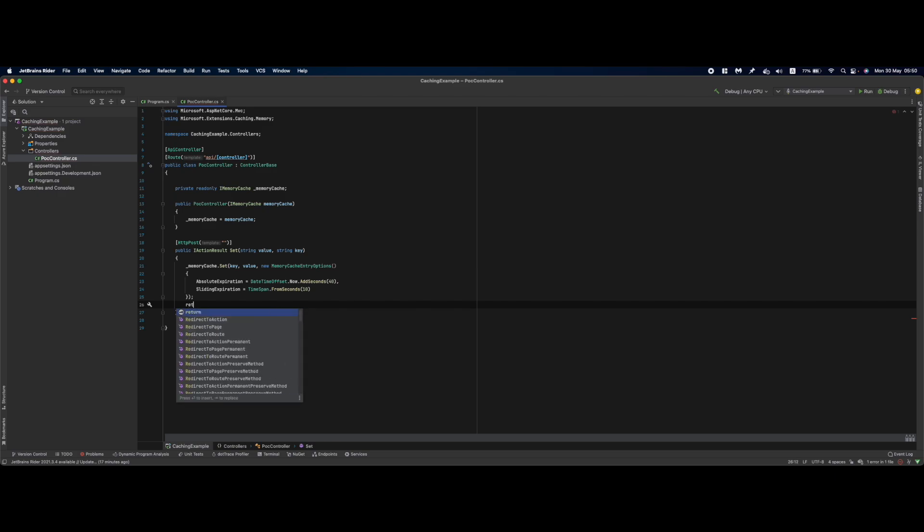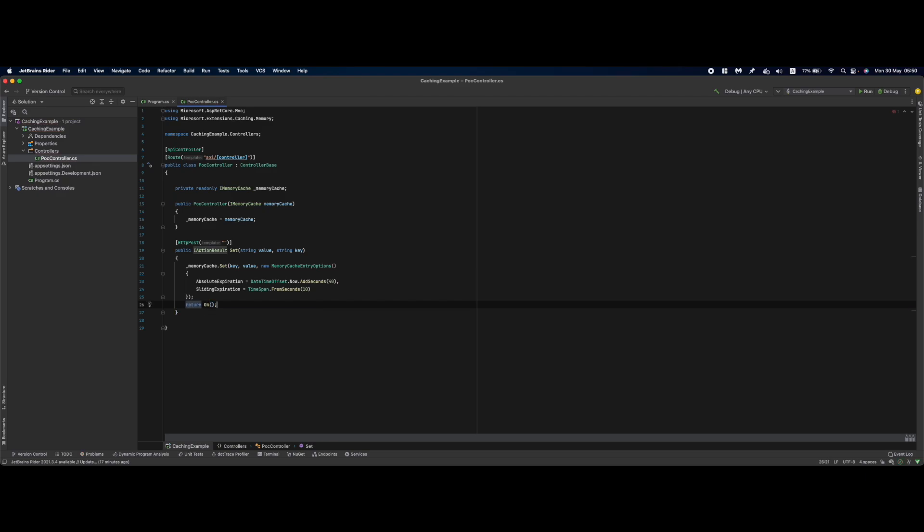Basically here we can return an OK result and this will set the item to memory cache.